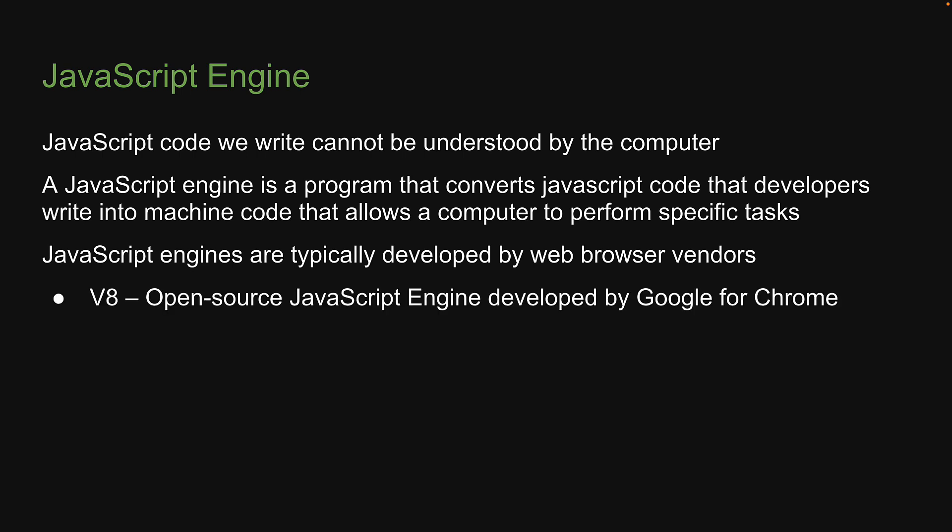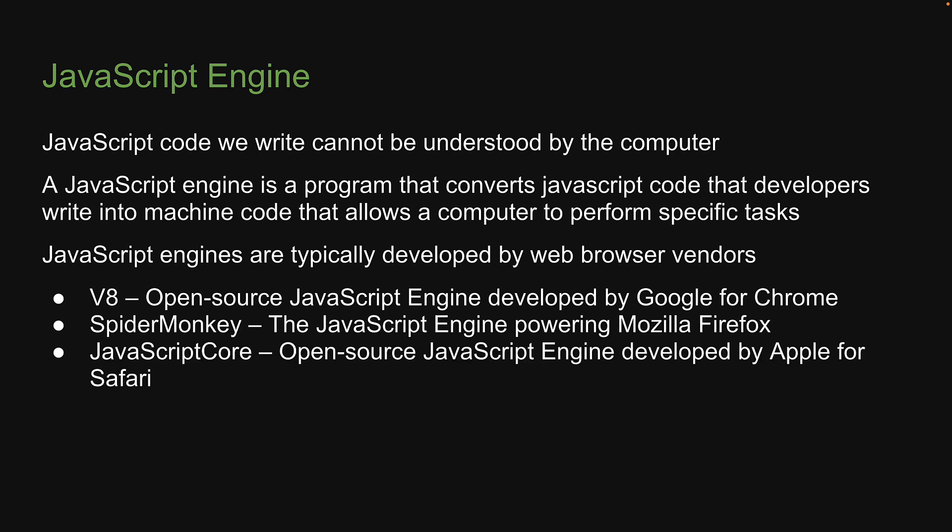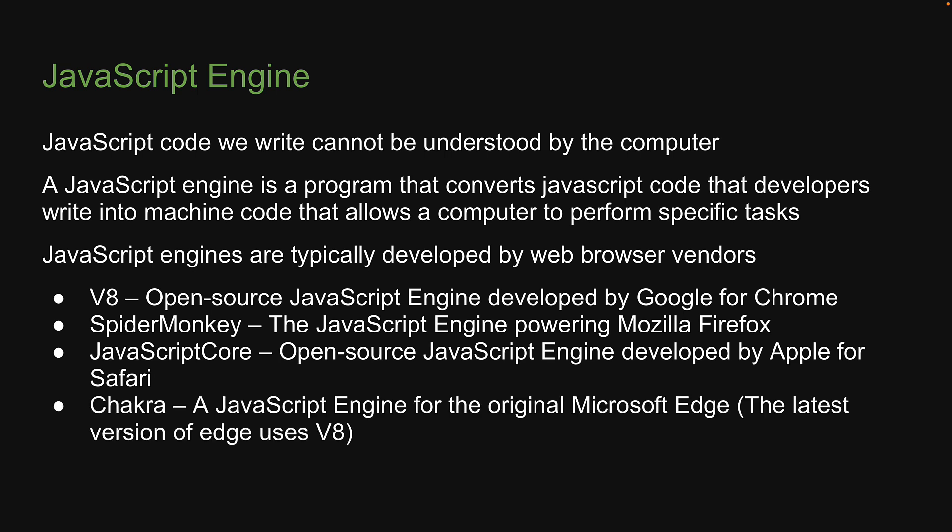V8, which is the open source JavaScript engine developed by Google for Chrome. SpiderMonkey, the JavaScript engine powering Firefox. JavaScriptCore, which is the JavaScript engine developed by Apple for Safari. And finally, Chakra, which is the JavaScript engine for the original Microsoft Edge.